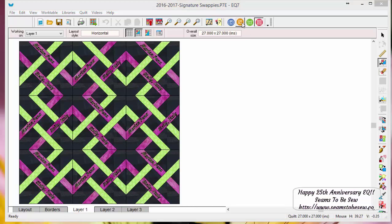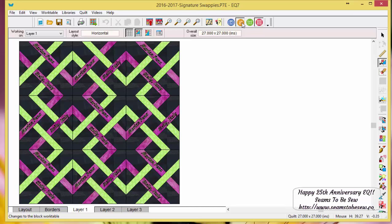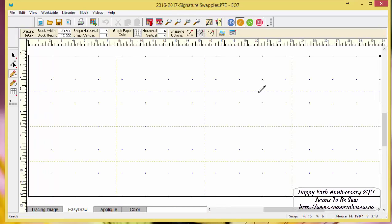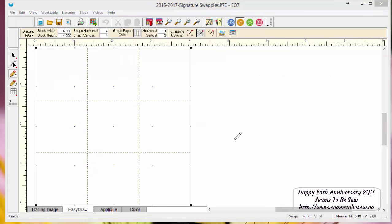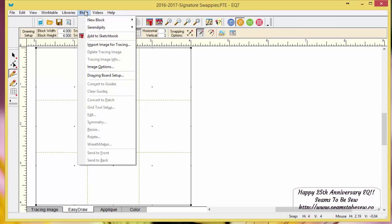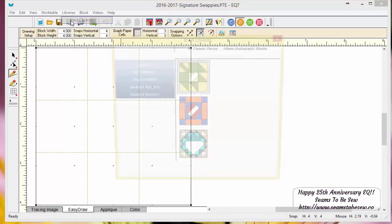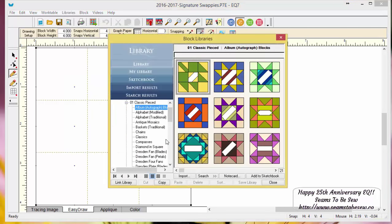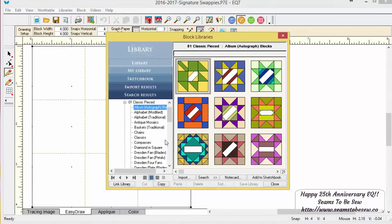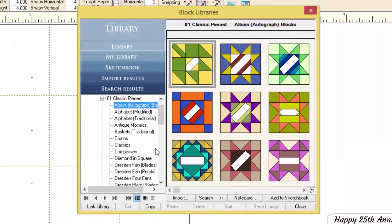I'm going to switch over here to the block work table. Essentially speaking, I just changed my block widths and my snaps and my graph paper cells so that they fit more within the confines of a block. When you're in Electric Quilt and you're looking for blocks, you want to go to your block library, which is under your library tab, and you can start looking through the different types of blocks that there are.